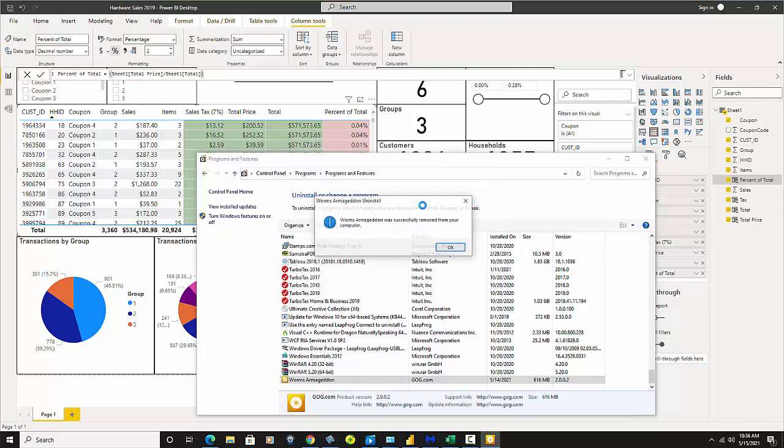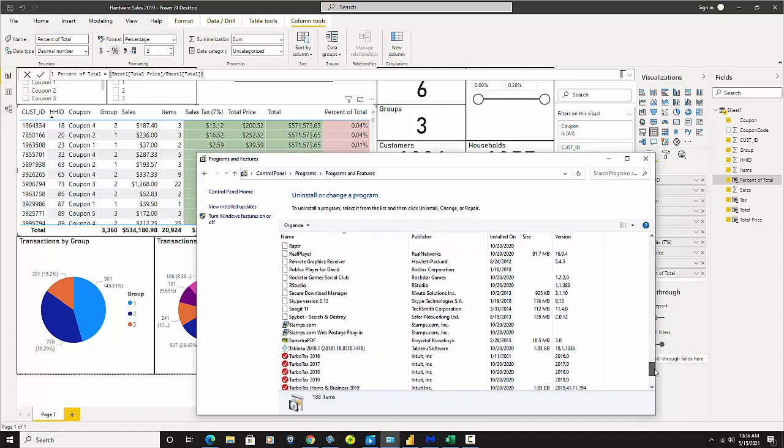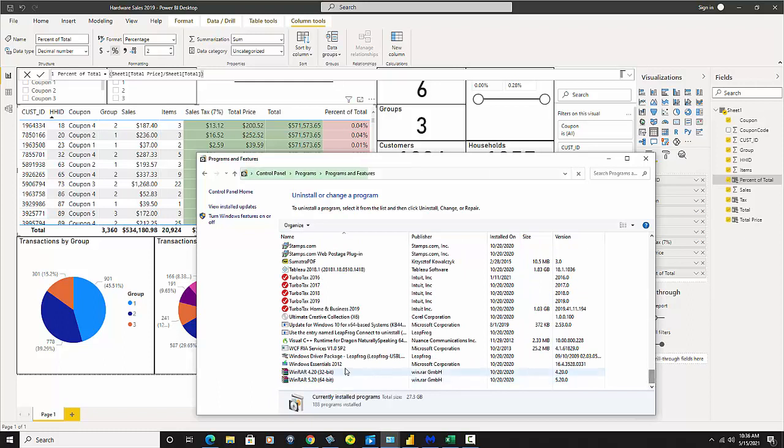See how quick that is. Now, obviously, if you had a bigger game like Grand Theft Auto 5 or something like that, it would take probably 10 times longer. It was successfully removed. Okay. It's gone. It's no longer there. See that? It's gone from here.